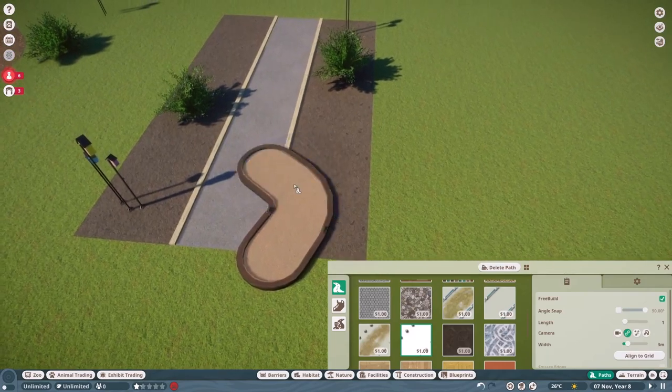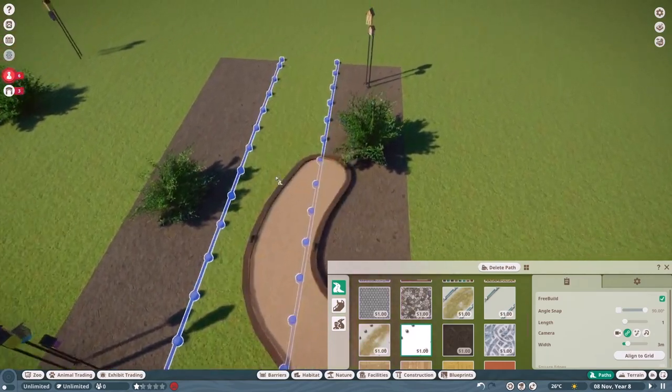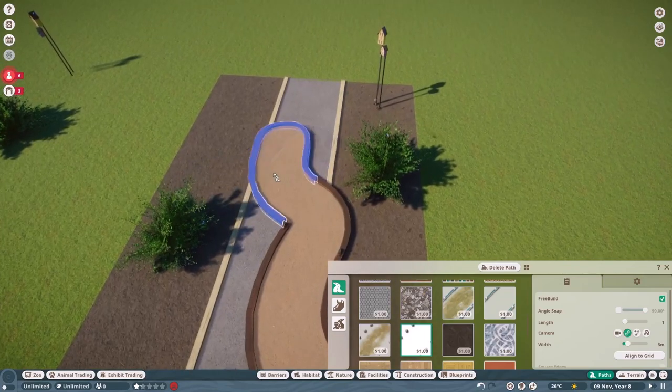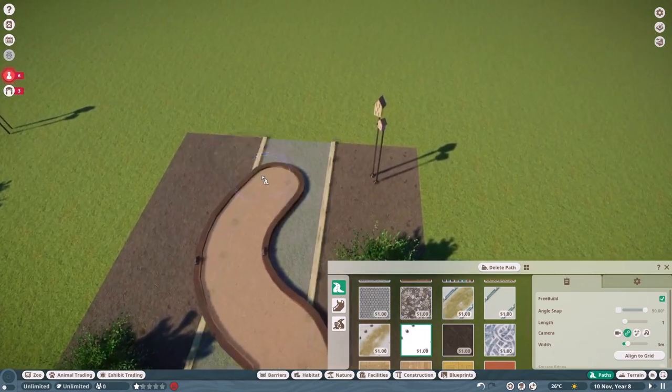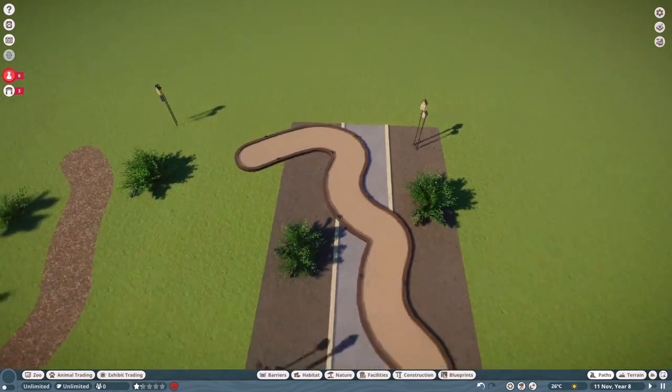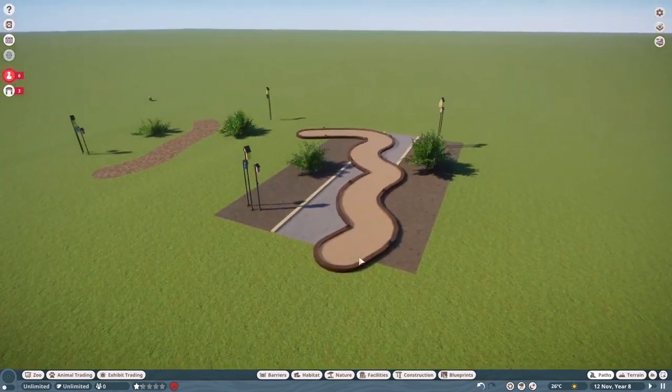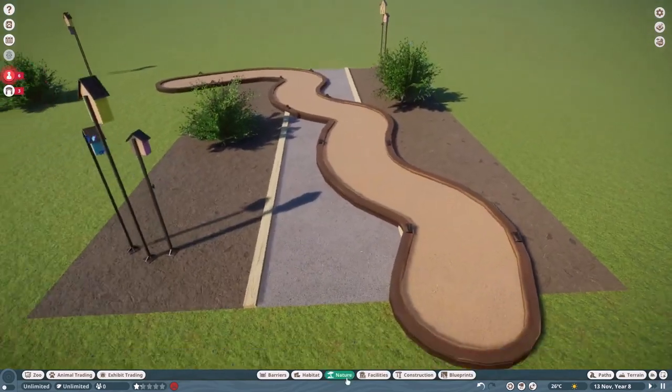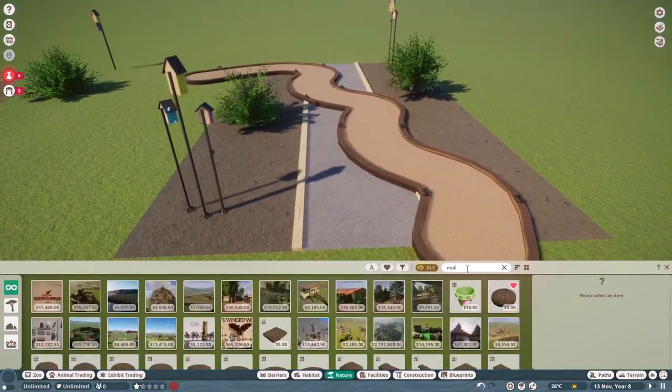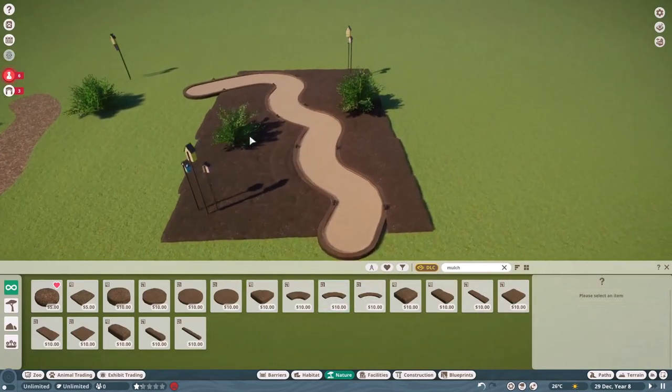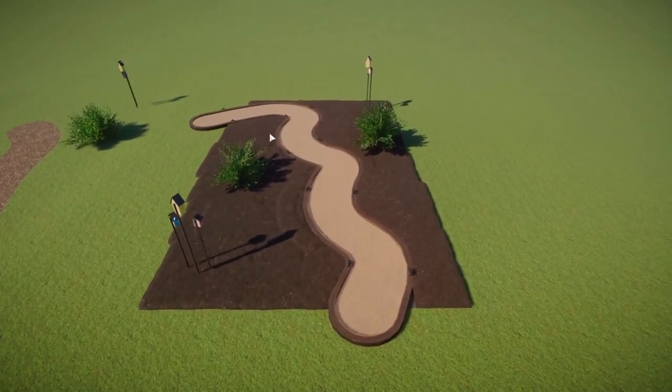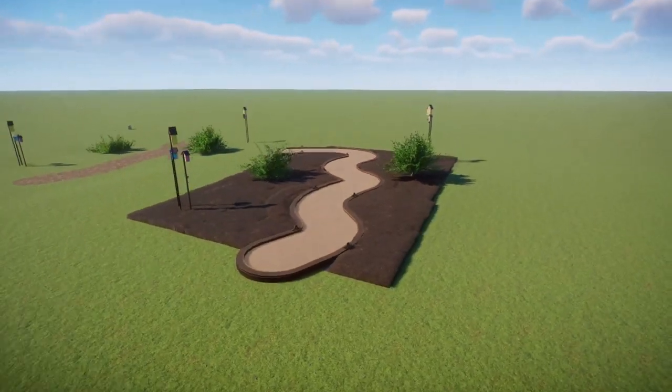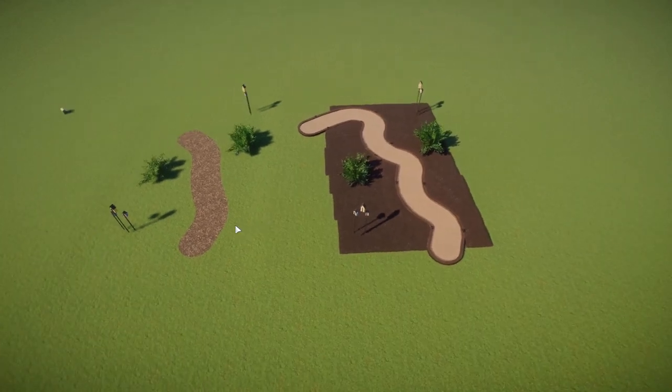But yeah using free build you can just create a path this way. Go around the exhibit make sure it goes over the path of the walkthrough exhibit. And yeah you can make that any shape you want. And now you can just cover up the natural path with something like mulch. So yeah that way you can cover up the exhibit as well. And you get some really nice results without having to do all kinds of funky stuff with terrain.